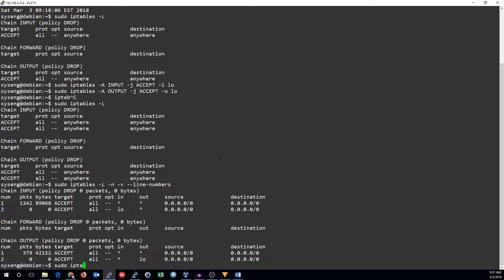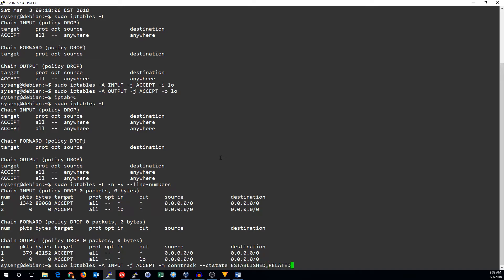We're going to do IP tables, appending it to the particular chain. We're going to accept the traffic. We're going to load the module connection tracker and the connection tracking state should be established, related. And we're going to do the exact same thing for the output chain.